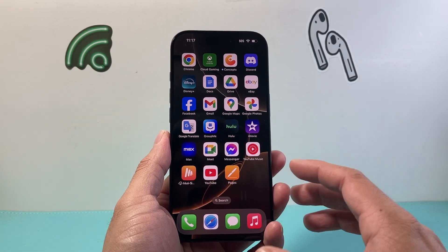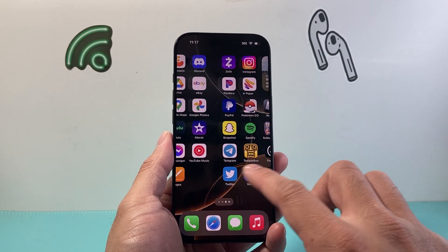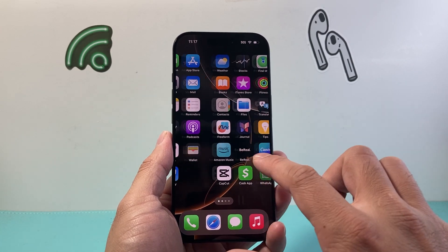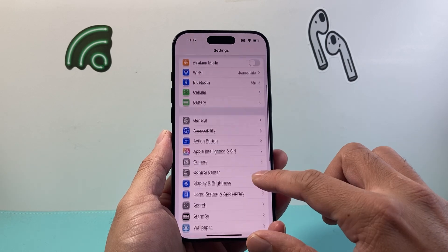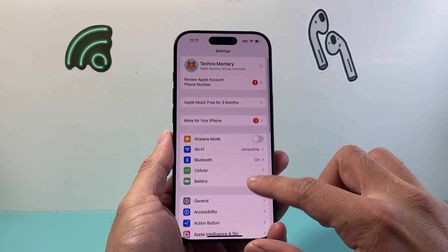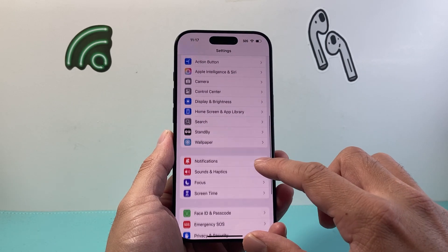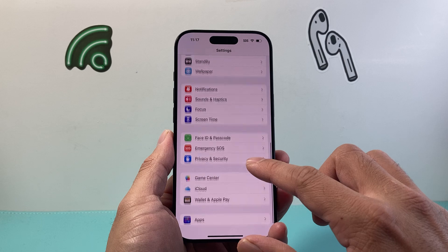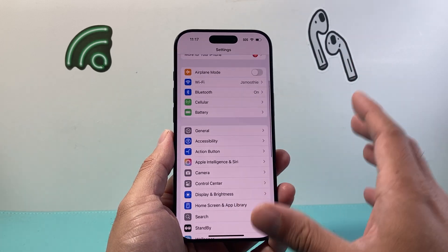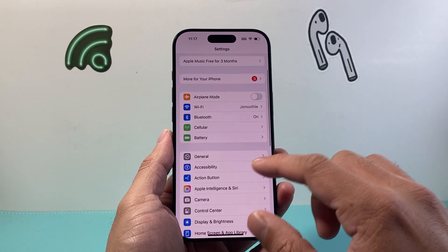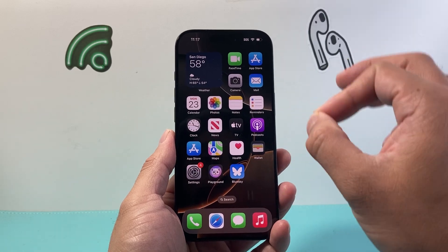So if you recently updated to iOS 18, you might notice that if you go into your Settings on your iPhone, there is no section for the passwords that used to be available on the older iOS version. And that's because Apple has changed the way passwords are managed — they're managed through an app now.